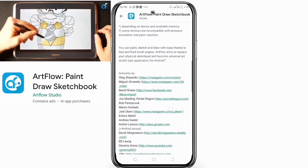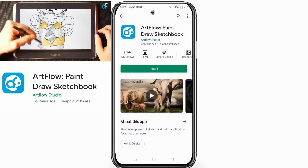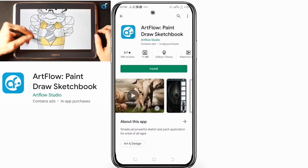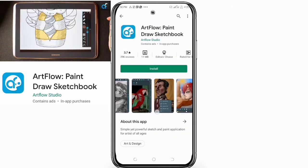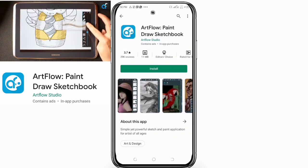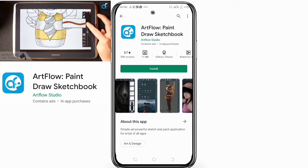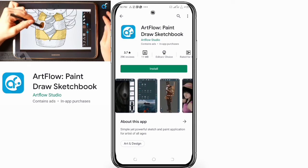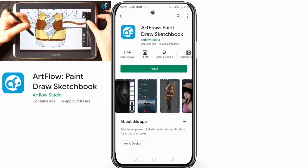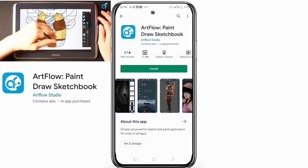This is a free application with advanced features requiring a pro license — an in-app purchase. A single access purchase will activate all devices associated with your Google account.